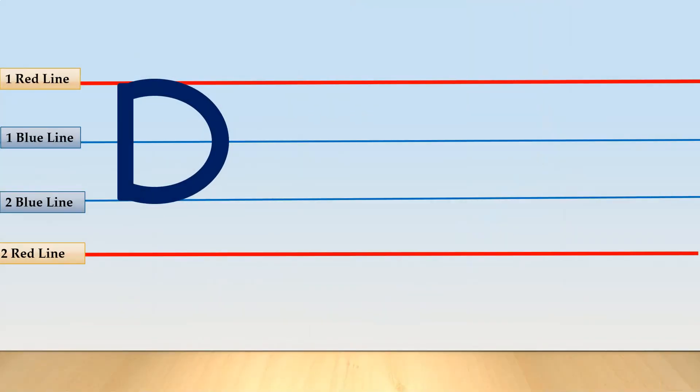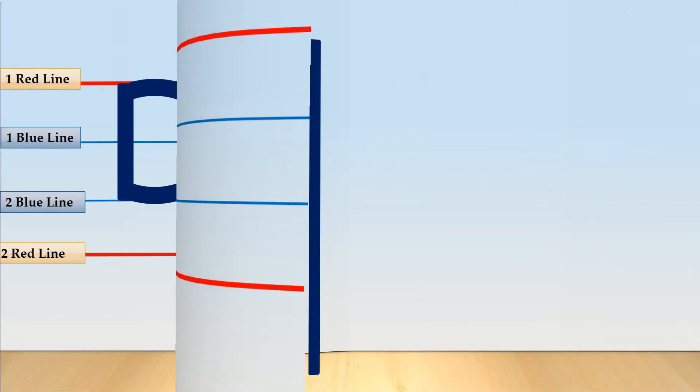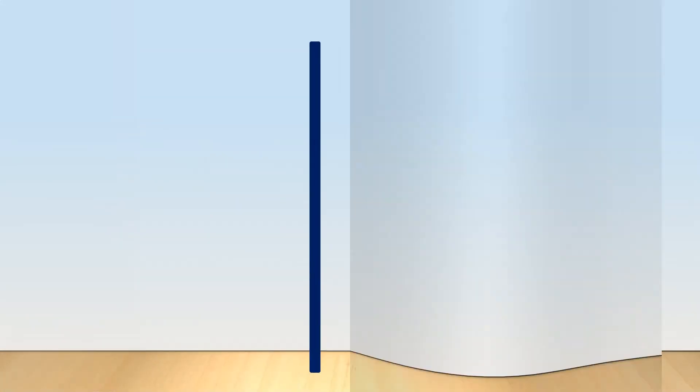This is capital letter D. Can you spot the shapes which we have learned before in this capital letter D? Correct, we can see standing line and right curve line. To write capital D we need standing line and right curve line.